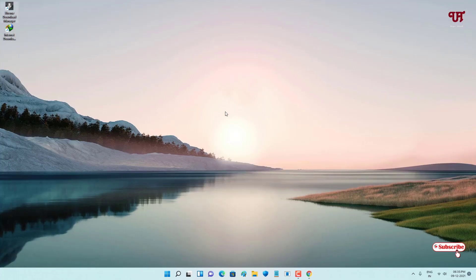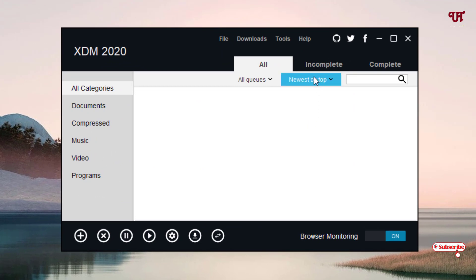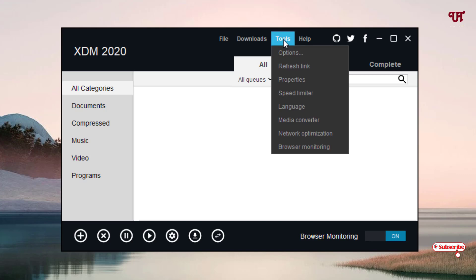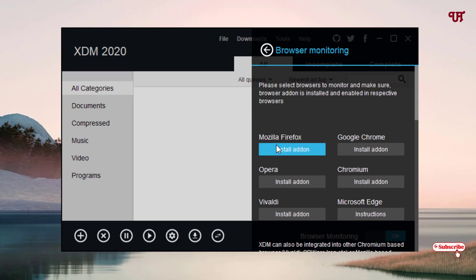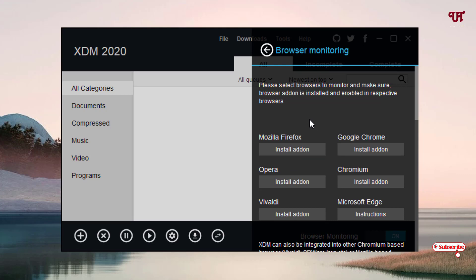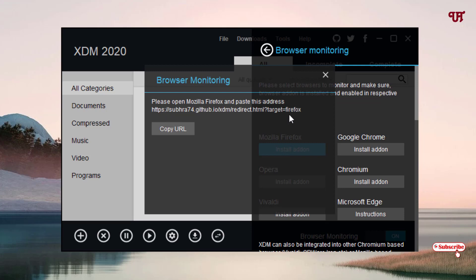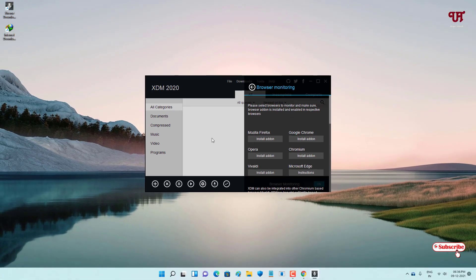If you have difficulty finding the plugin download links, open the Extreme Download Manager application. Click on Tools and then Browser Monitoring. You can see it lists Mozilla Firefox, Google Chrome, Opera, Chromium, Vivaldi, and Microsoft Edge. You can click on any of them to get a direct plugin download link and paste it into your browser.